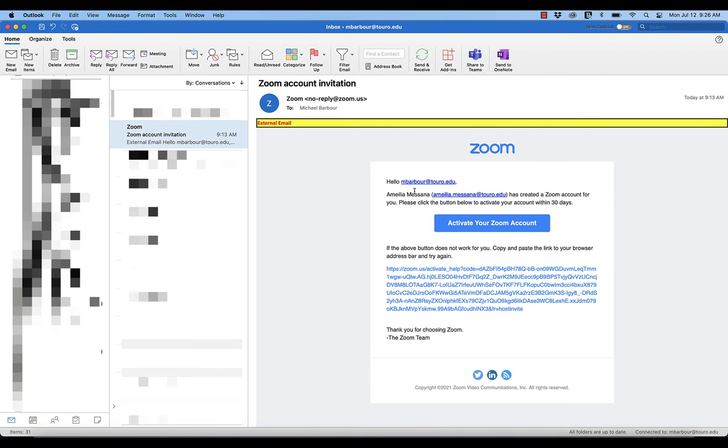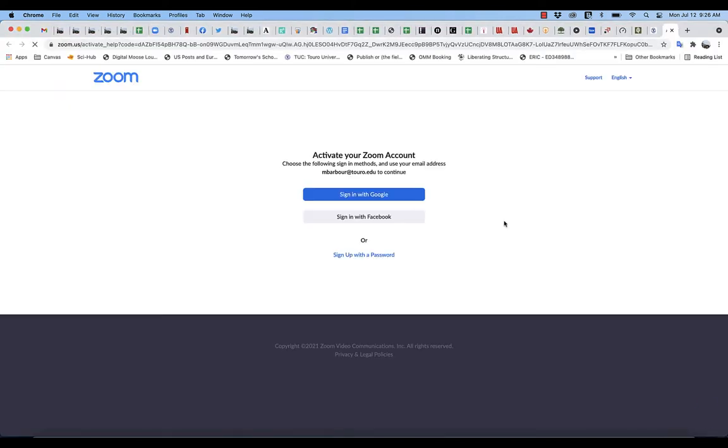When you get this message—it'll probably come from Amelia, Vishal, or Chelsea—you want to click on 'Activate Your Zoom Account' and sign up with a password.